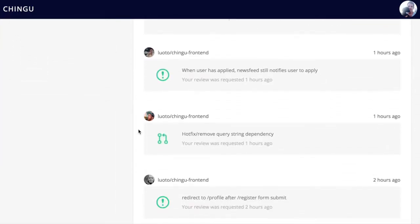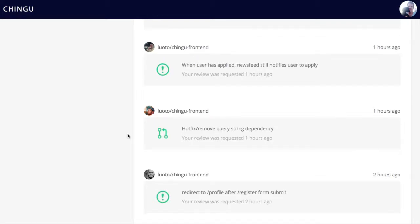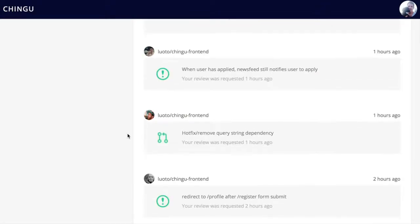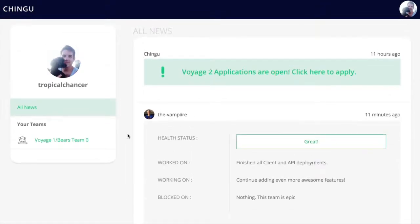In the news feed is where we post any announcements or opportunities within the community, as well as post any progress of teams for inspiration. At Chingu, at any given time, there may be 100 to 200 teams working on projects, so we have a lot of content to pull from to motivate the community.